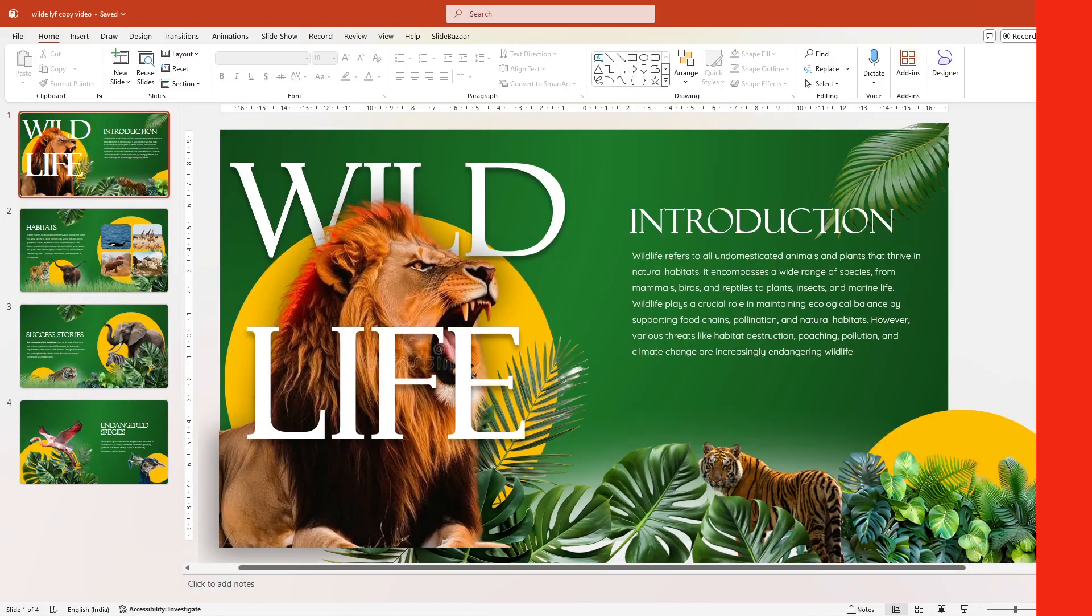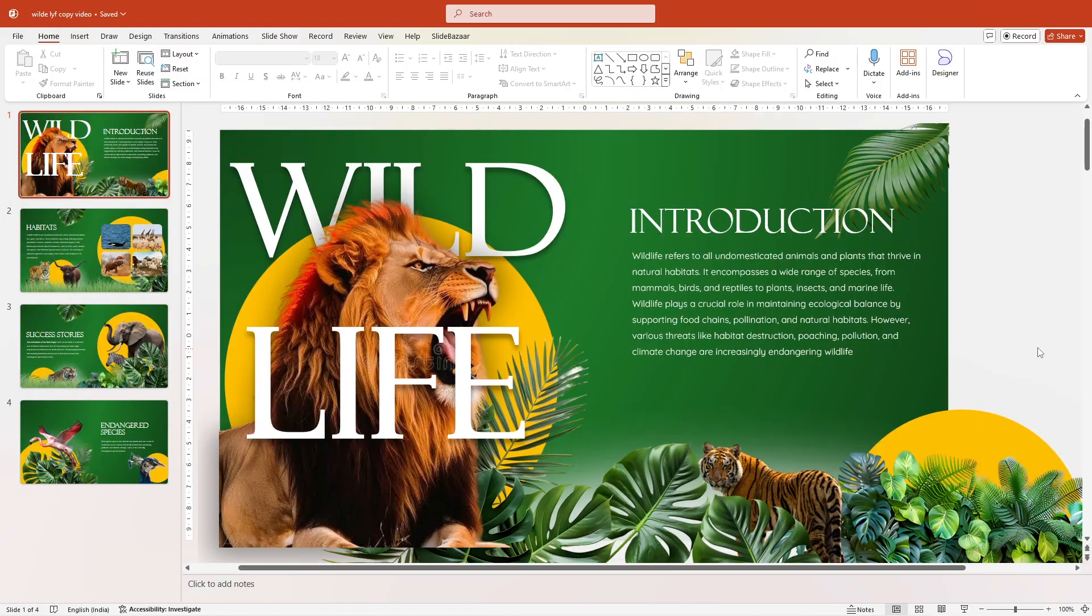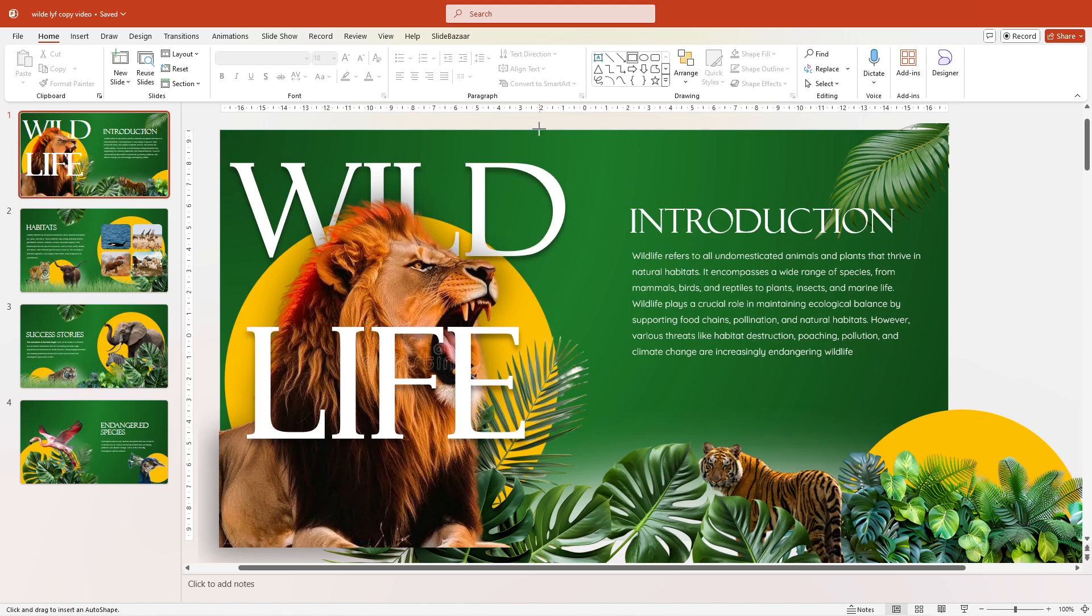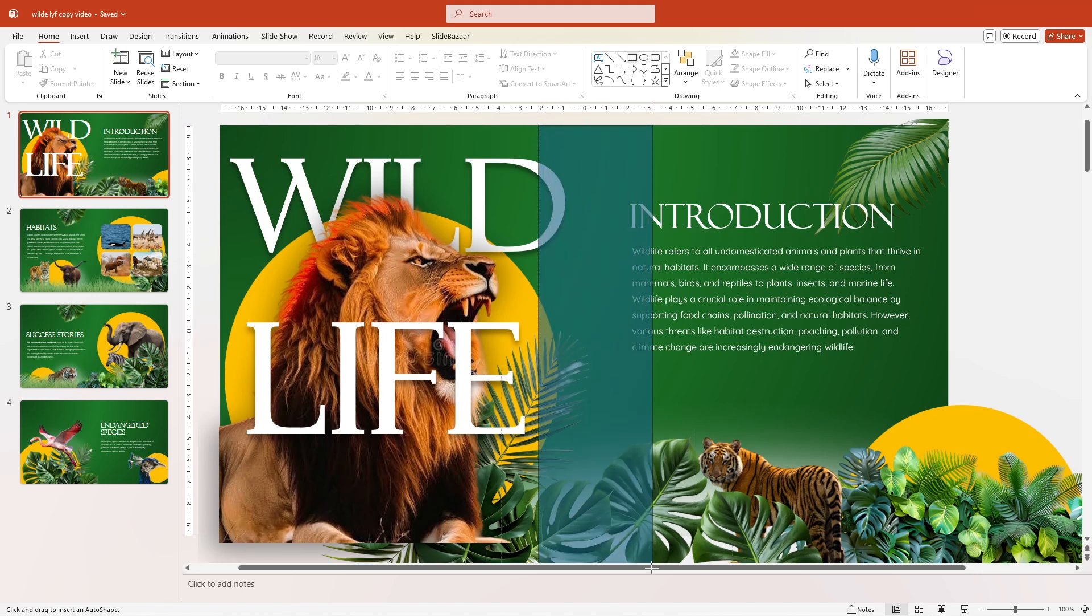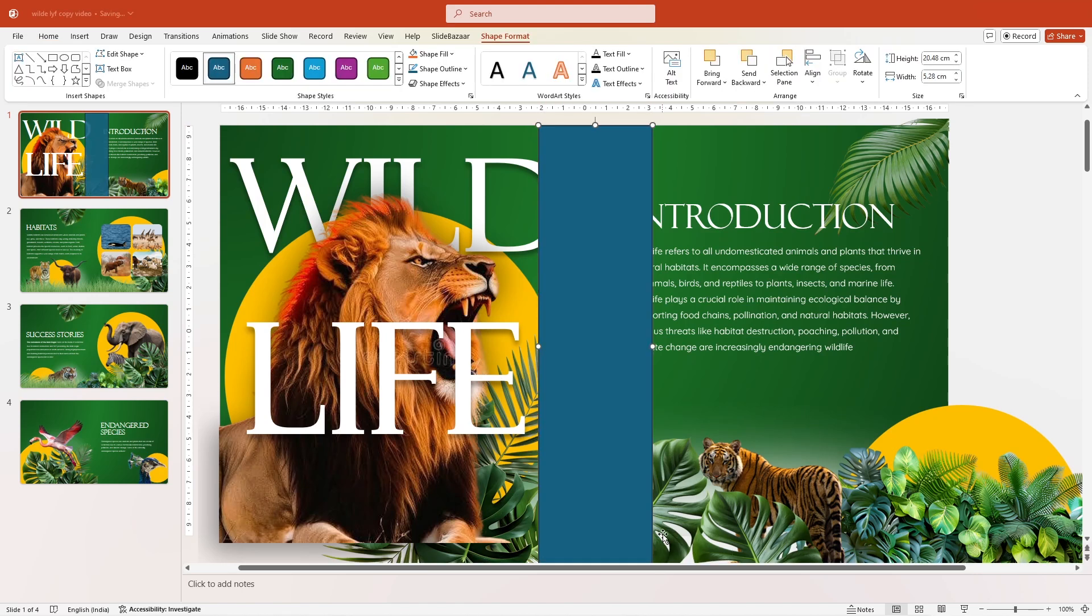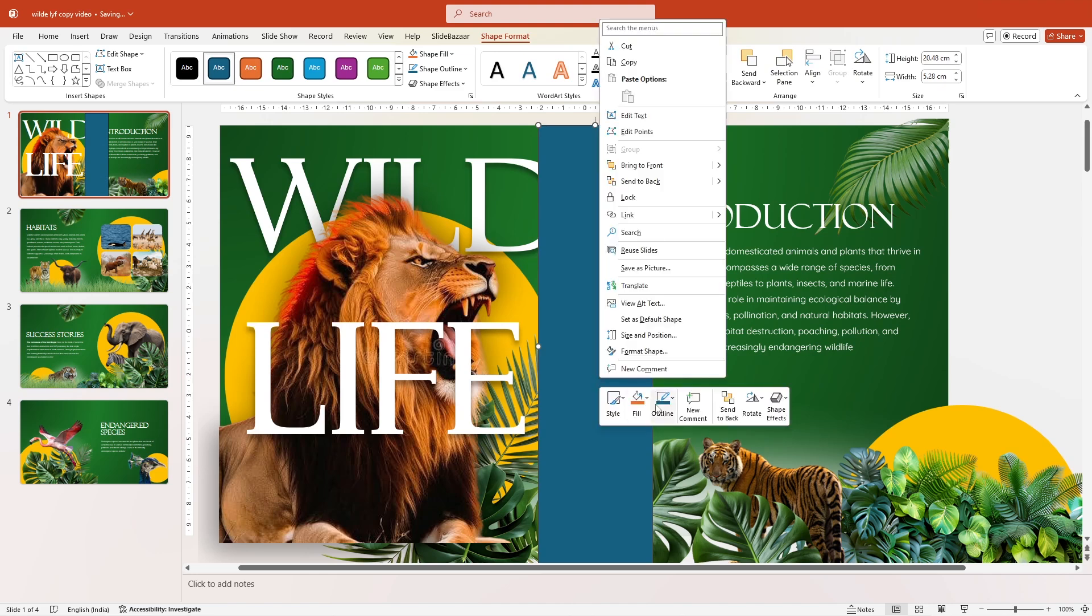Now insert a rectangular shape by going to Home and selecting it from the drawing section. Draw the rectangular shape onto the slide as shown and then go to Format Shape, which you can access by right-clicking the shape as well.